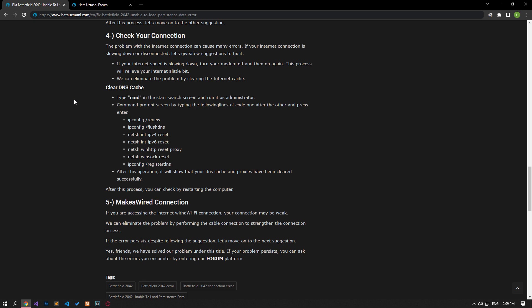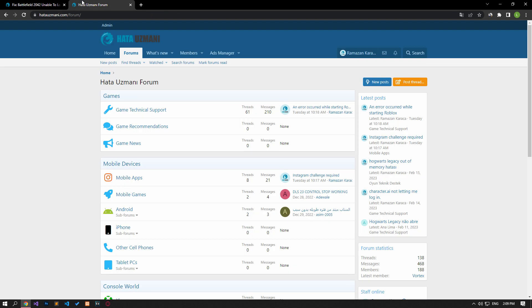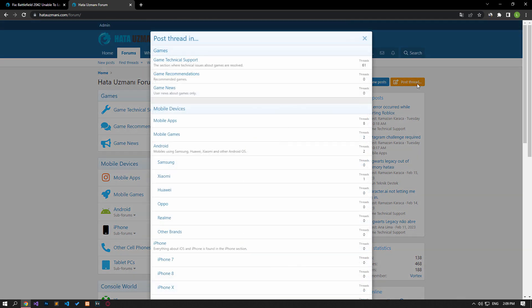In this video, we've provided information on how to fix the Battlefield 2042 'unable to load persistence data' error. If you're encountering various errors, you can reach the community with your questions on our forum portal. By supporting us, we can expand our community. Thank you.